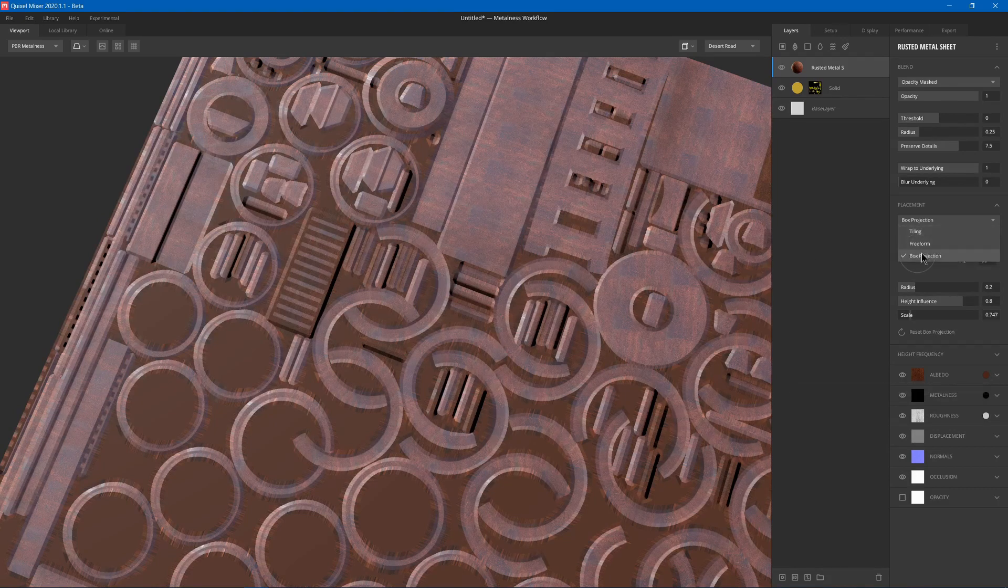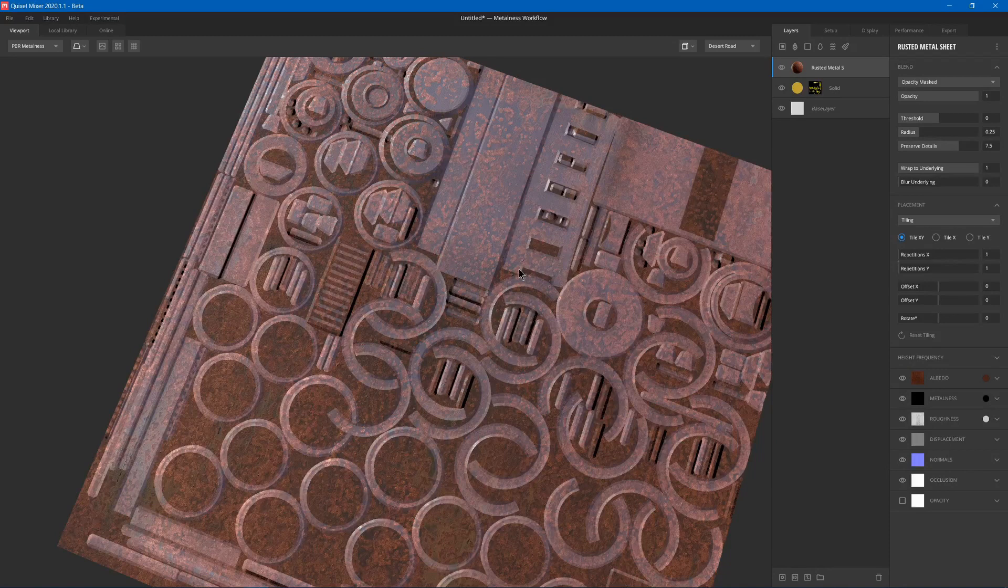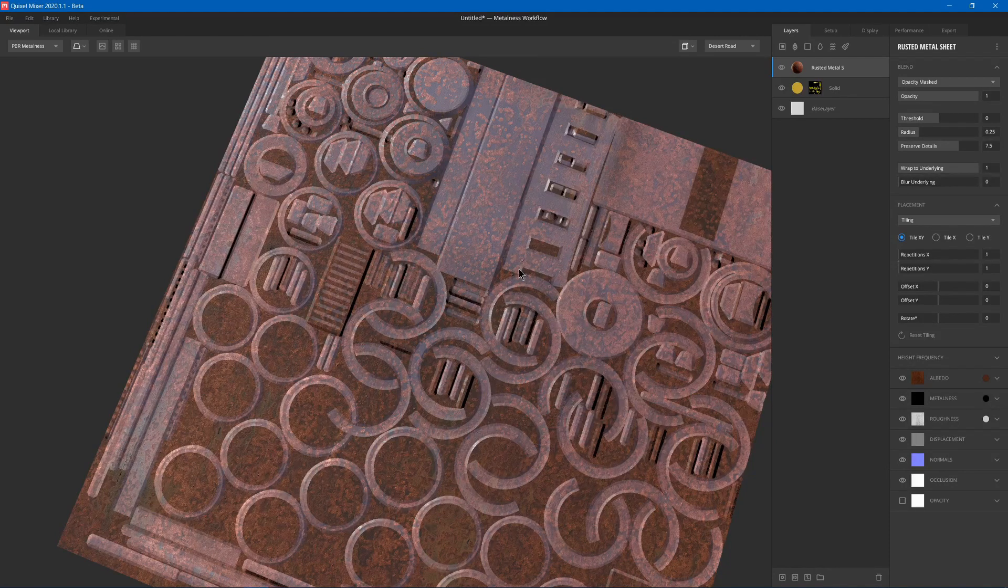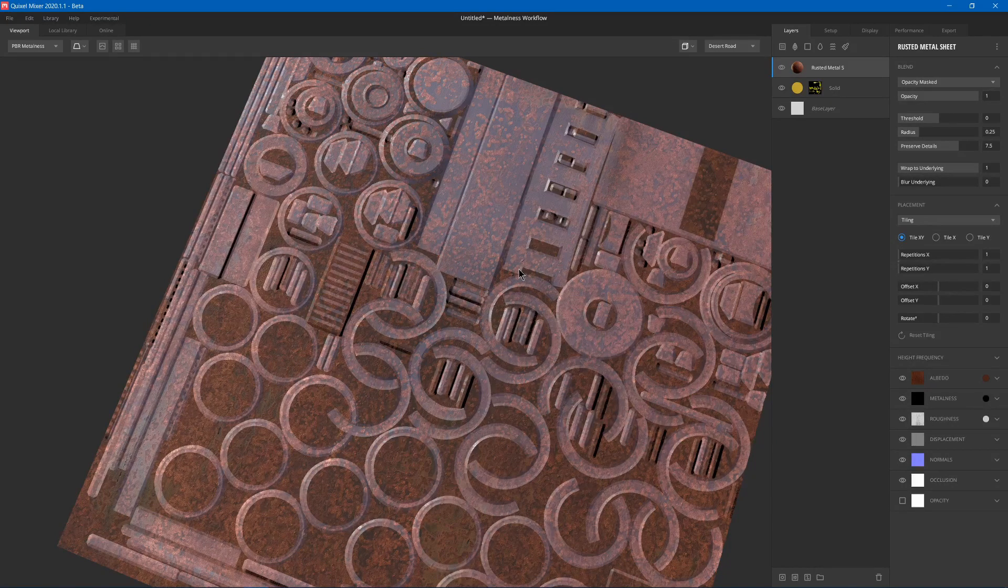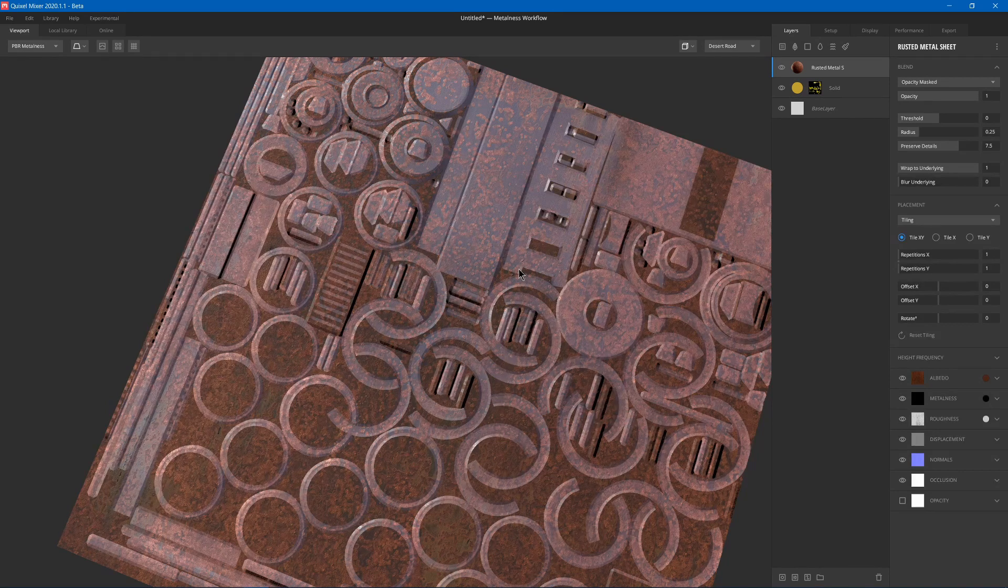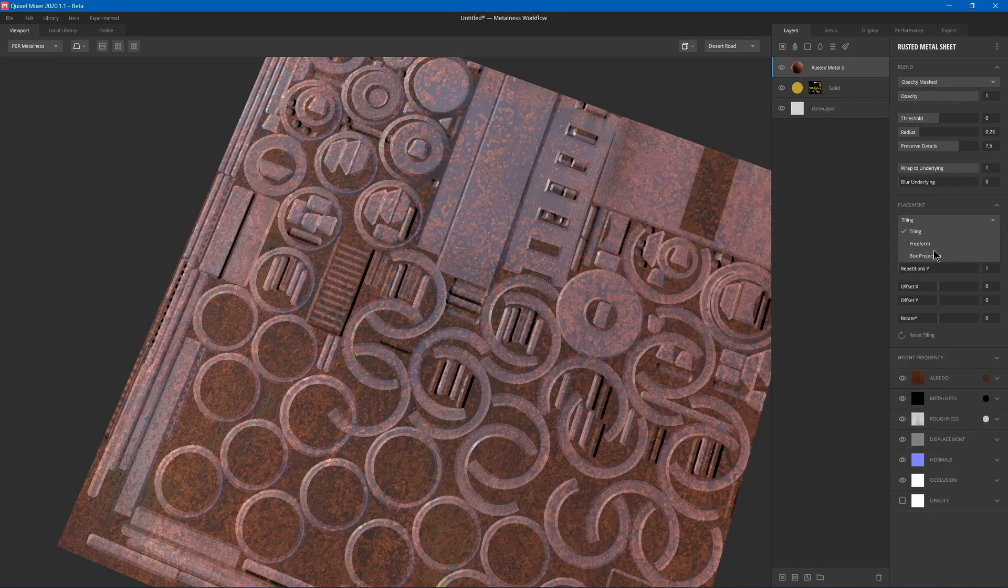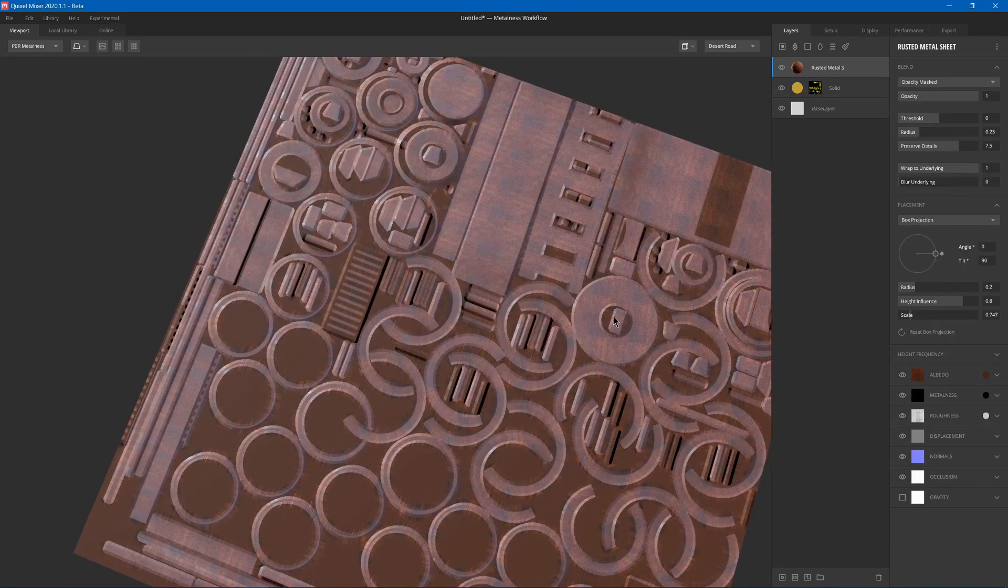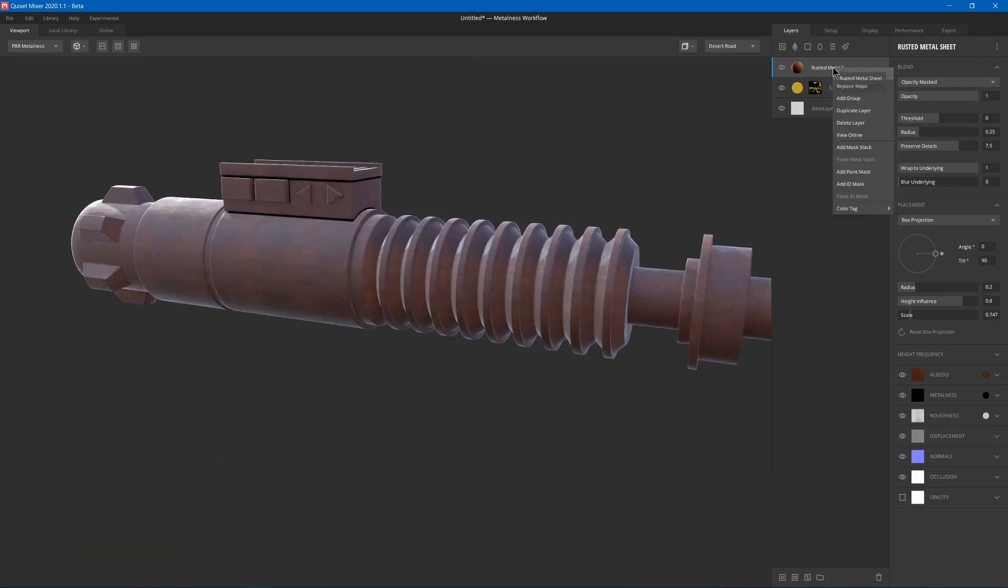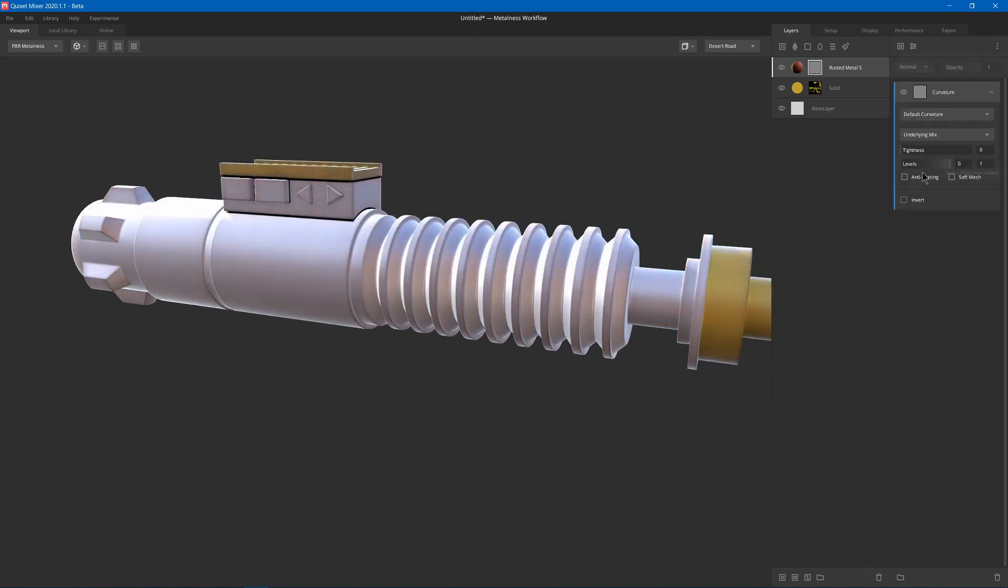If I changed it to say tiling, it'll get tiled onto the texture itself and not the 3D model. So basically, it'll match with a plane. But we want the box projection so that it goes around the 3D model and doesn't have seams. Next, we can go ahead and just right click, add mask stack, and I can just add a curvature.